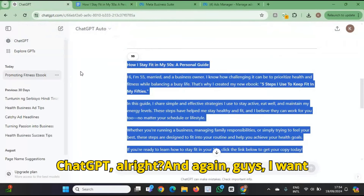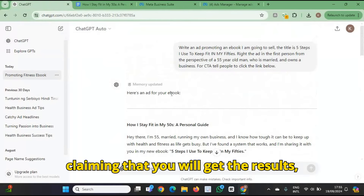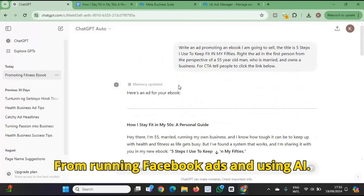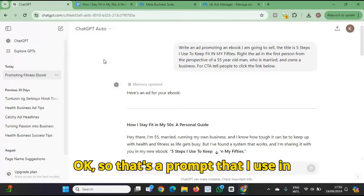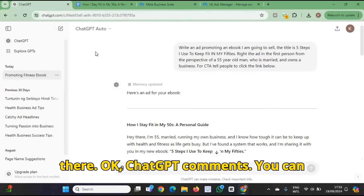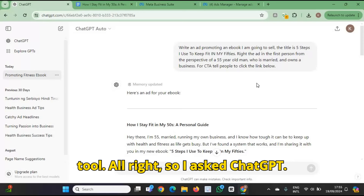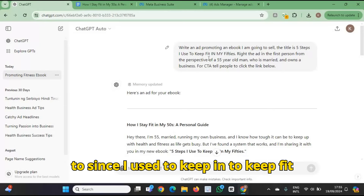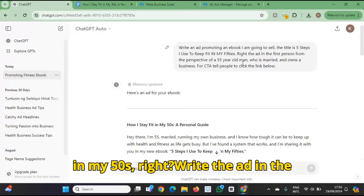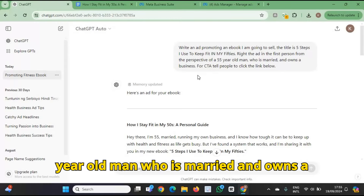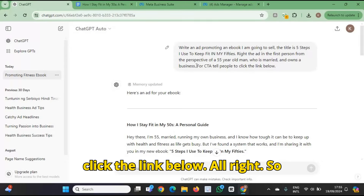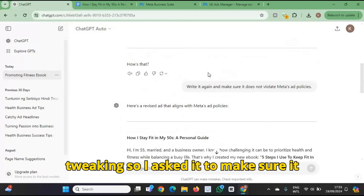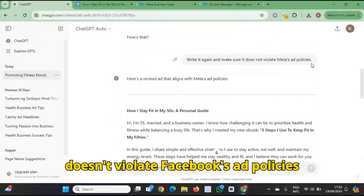So the first thing I do is go to ChatGPT again. I want to emphasize one more time — I'm not claiming you will get the same results. I'm merely showing you what I do to get results from running Facebook ads and using AI. So here's a prompt I use in ChatGPT: write an ad promoting an e-book on how to keep fit in my 50s. Write the ad in the first person from the perspective of a 55-year-old man who is married and owns a business. For the CTA, tell people to click the link below. ChatGPT created the ad — I didn't like it, felt it needed tweaking, so I asked it to make sure it doesn't violate Facebook's ad policies.